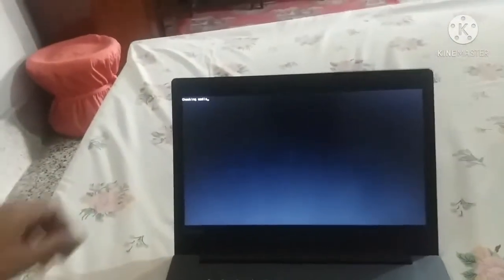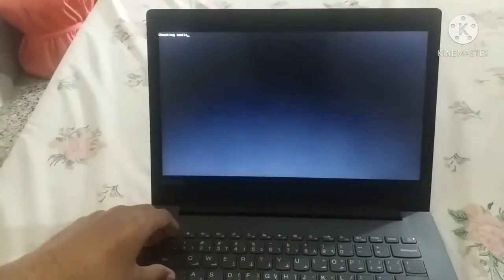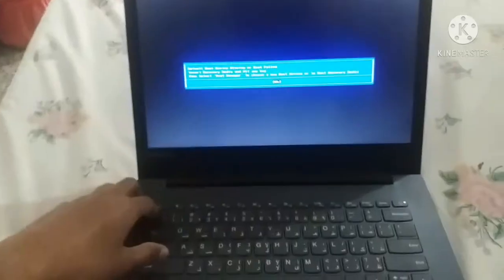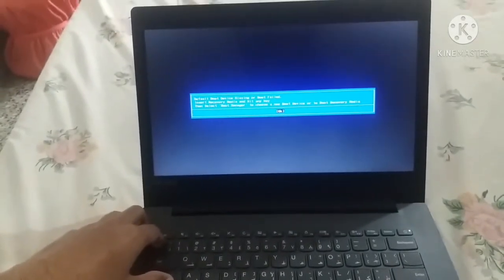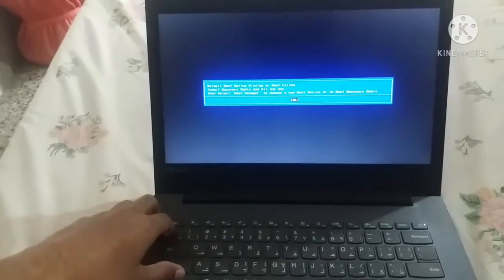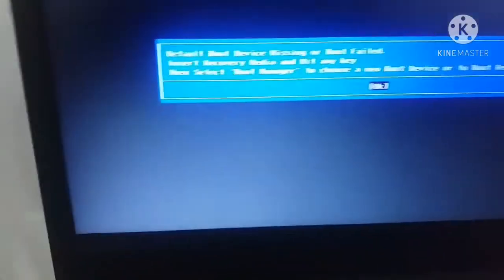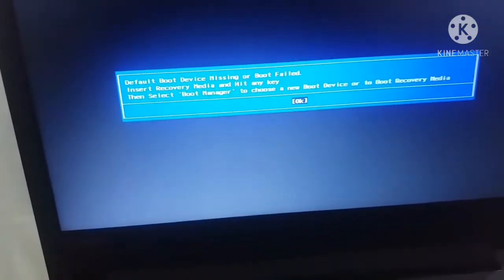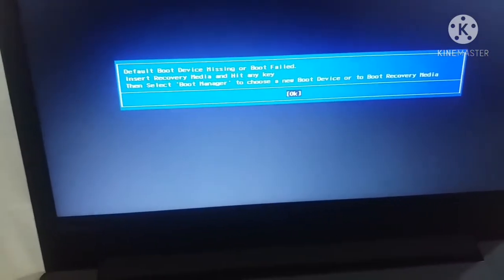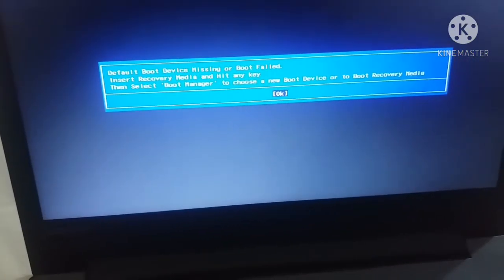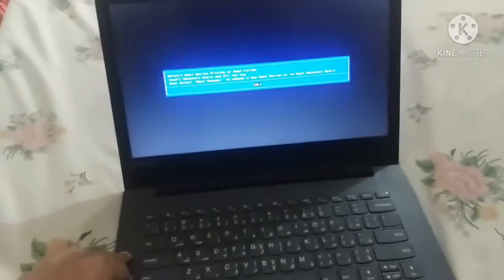Eventually a state appears that says 'No default boot device found' or 'Boot device missing'. As you can see, the message reads 'Boot device missing or boot failed, insert recovery media and hit any key.'